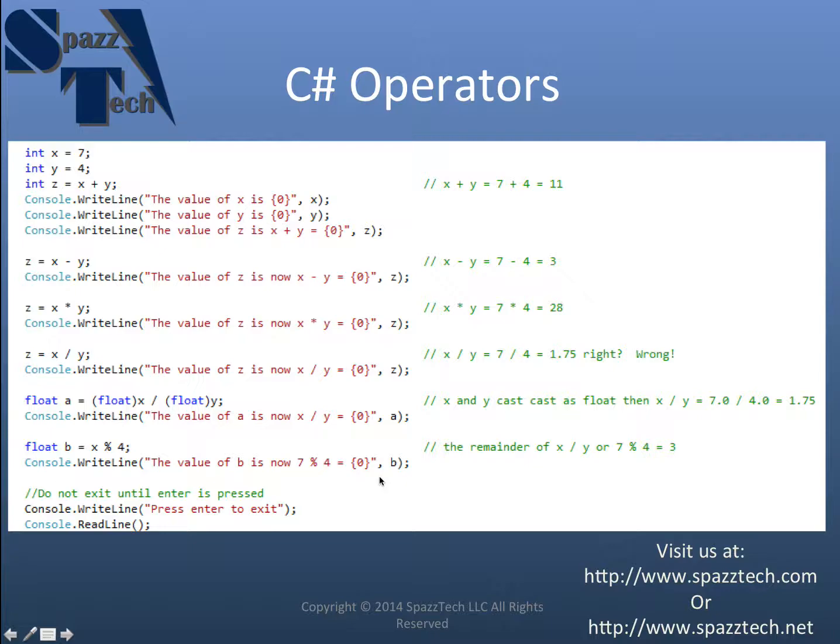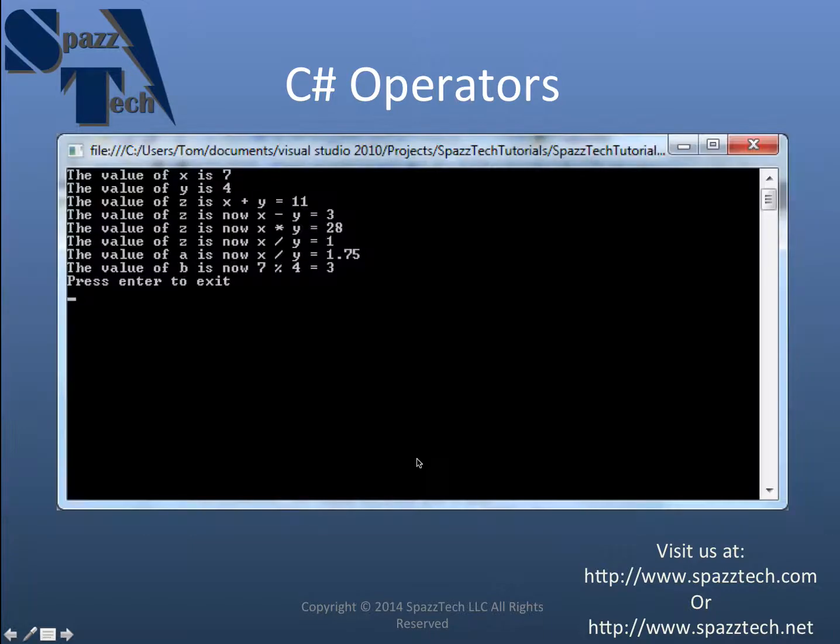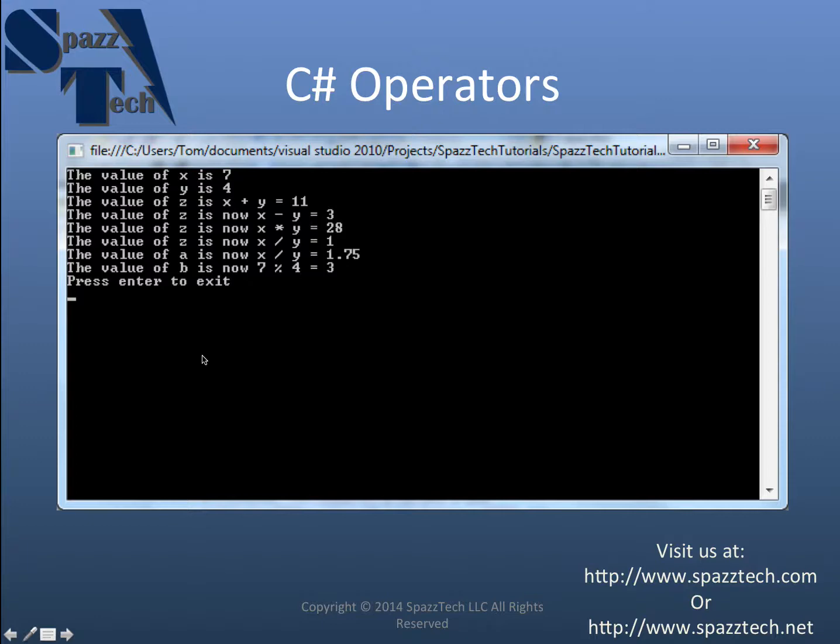So that's about it. To review, we have addition, subtraction, multiplication,